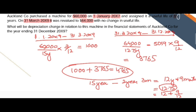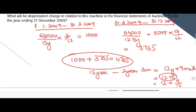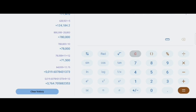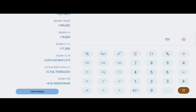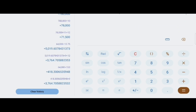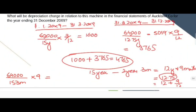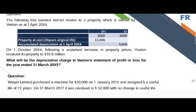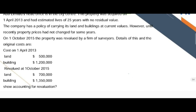Another way to calculate post-revaluation depreciation is to convert remaining life to months: 12 years equals 144 months, plus 9 months, equals 153 months. Divide $64,000 by 153 to get the per-month depreciation, then multiply by 9 to get the 9-month charge of approximately $3,765. Whether you use a yearly or monthly basis, the result is the same. Depreciation before revaluation uses original cost, and after revaluation uses the new revalued amount.